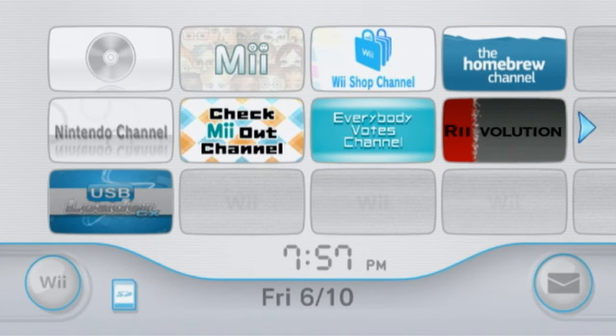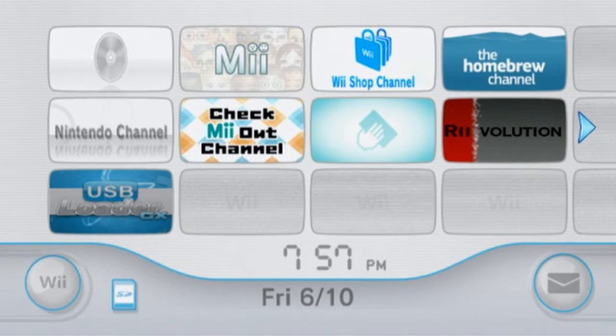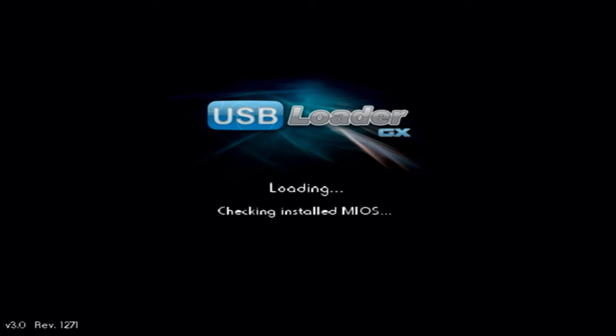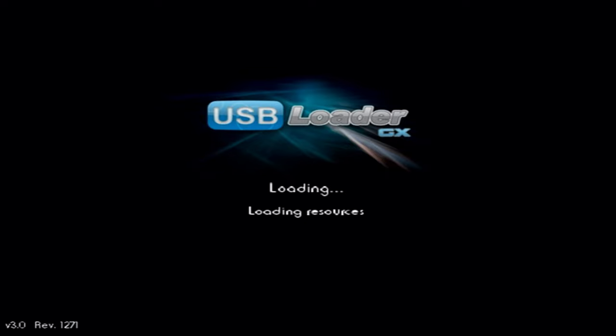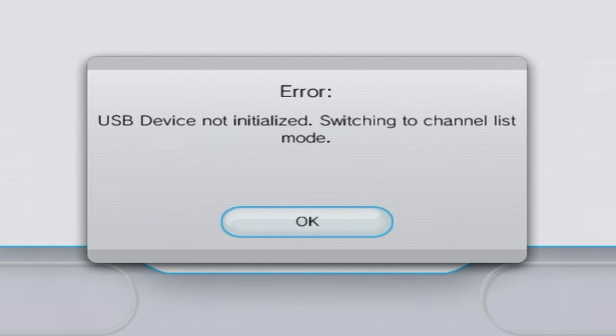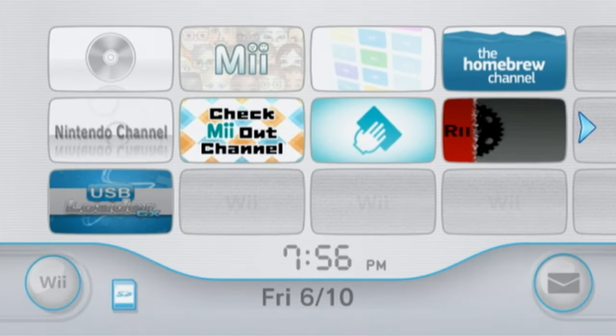In today's video we're going to be going over some solutions for the infamous 'fail to initialize USB' error that many people experience when trying to play games through USB Loader. So let's just get into it.